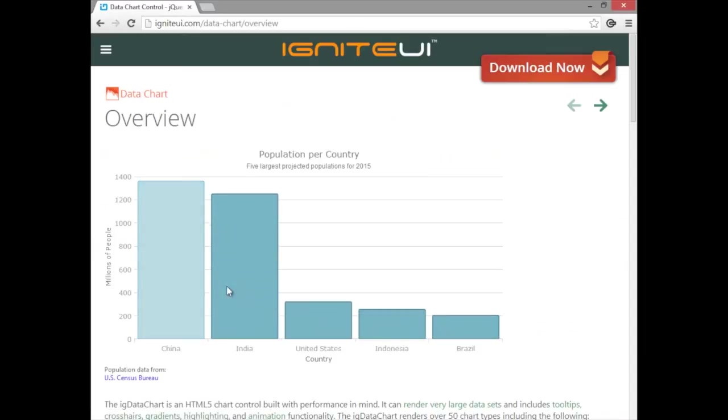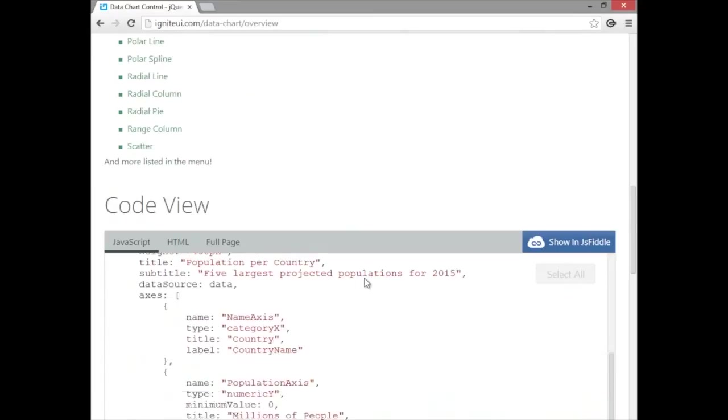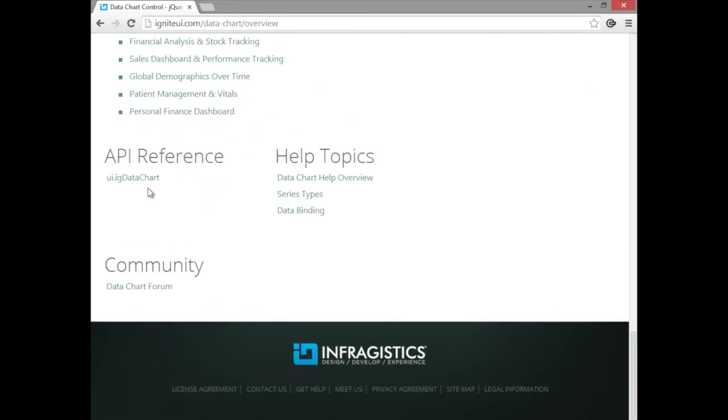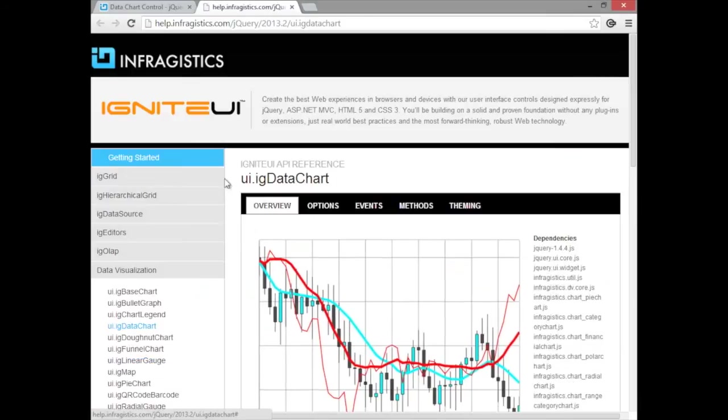From there, you'll find a high-level overview of the chart. But if you scroll down to the bottom of the page, you'll find the API reference. When you click on the API reference, that brings you to the help documentation of the API of the control itself.